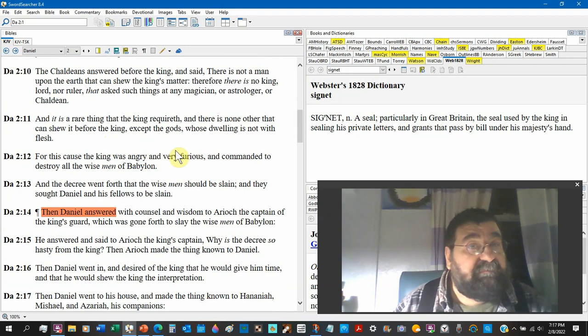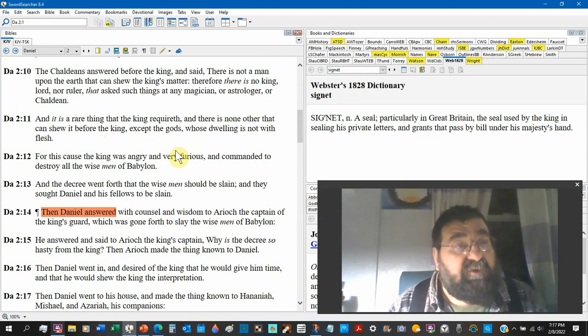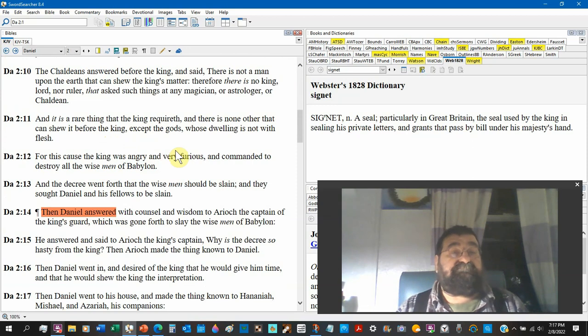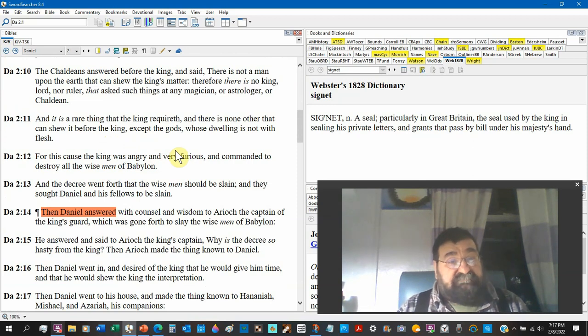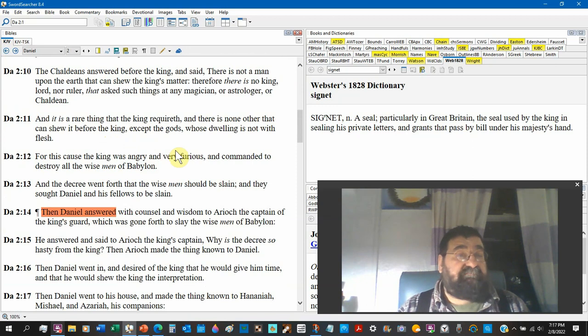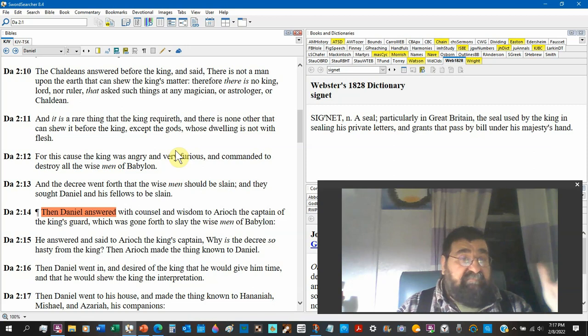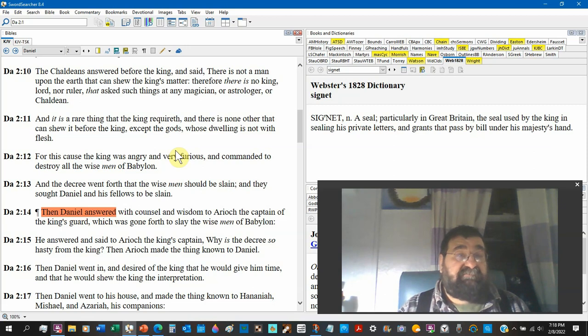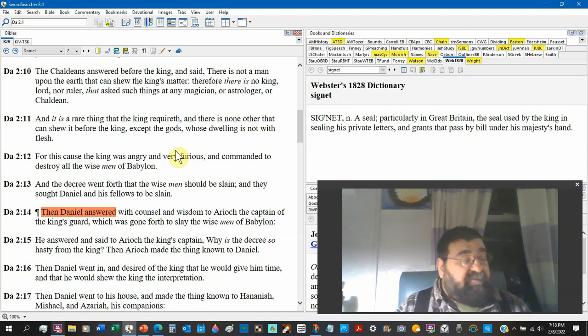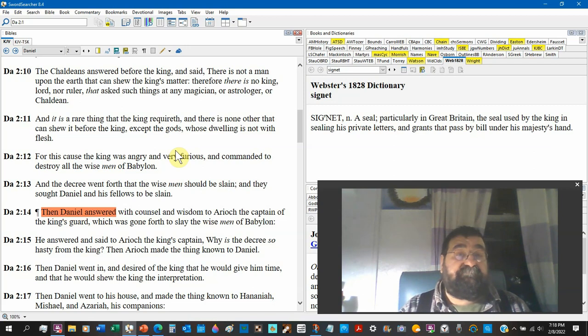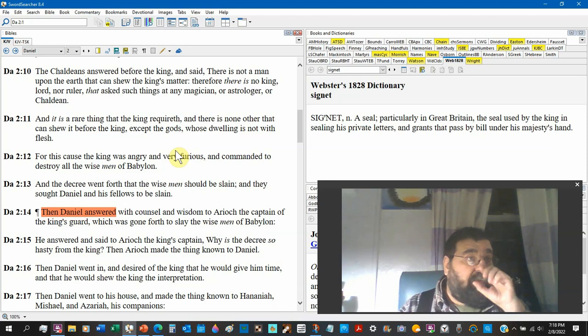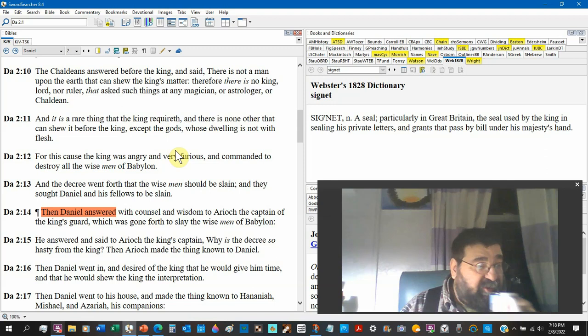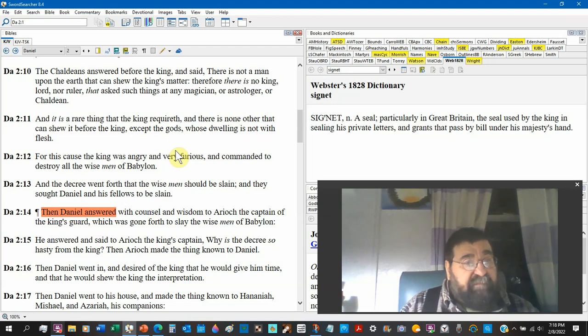Back to Daniel. Somebody didn't know their Bible. He says verse 10, there's no king, lord, or ruler that asks such things of any magician or Chaldean. Look at the end of verse 12: destroy all the wise men. Pharaoh had a dream and he tells them, and they couldn't get the interpretation. Don't you say no other king has done this.